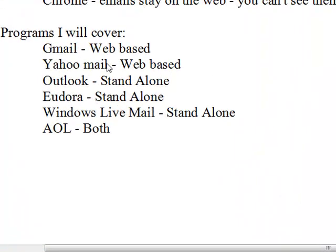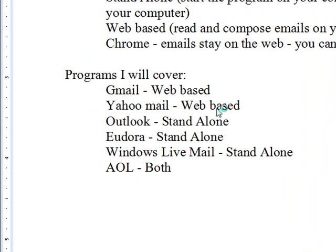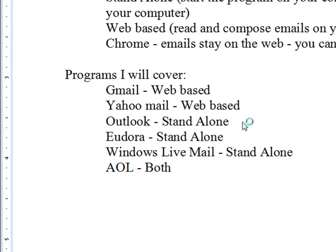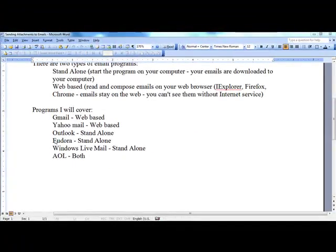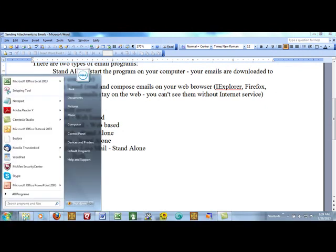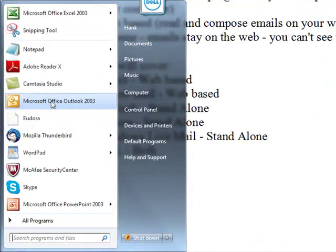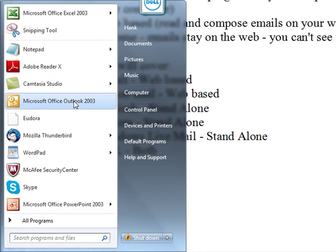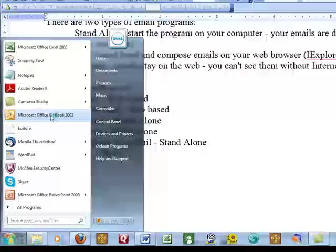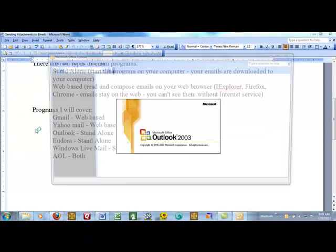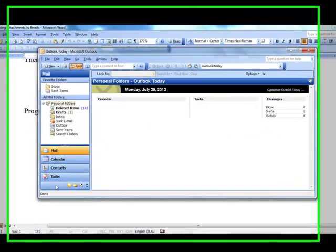All right, now we will go to the first stand-alone program, Outlook, and show you how to attach an item to an outgoing email in Outlook. I can't send it in Outlook because I don't have an Outlook email account set up, but I can show you how to attach something to an outgoing Outlook email. Now, this is a standalone program, which means I have to open the Microsoft Office Outlook program in my computer. It's from Office 2003.